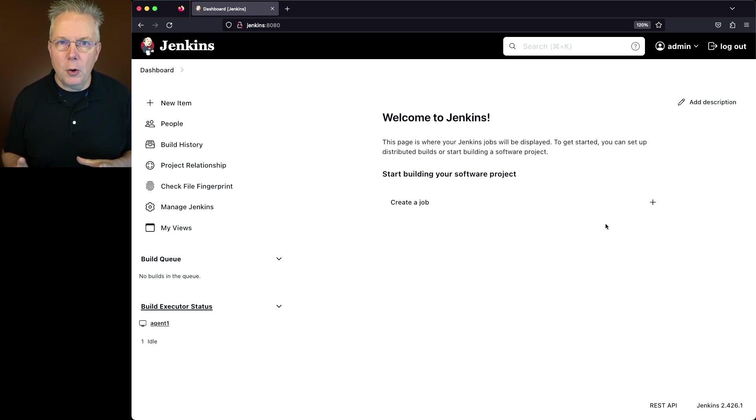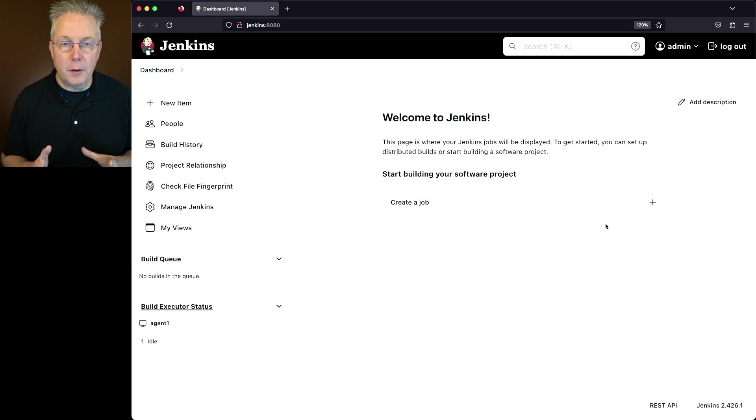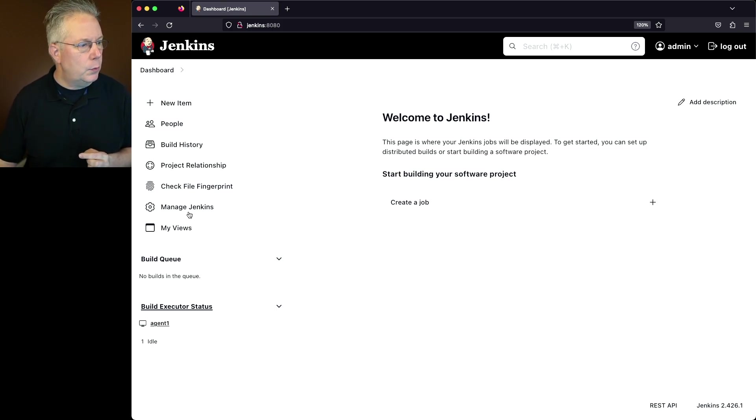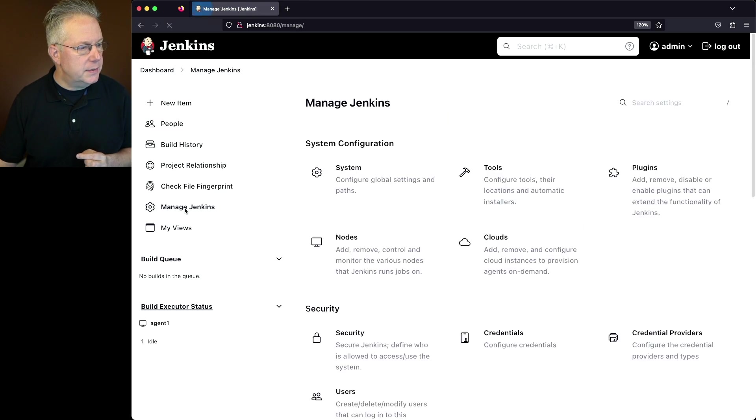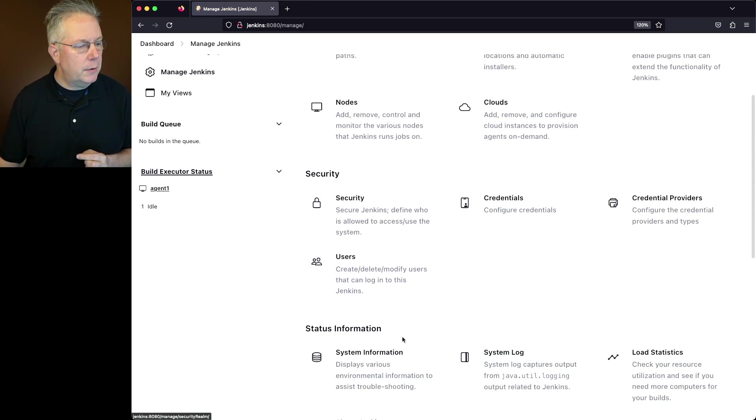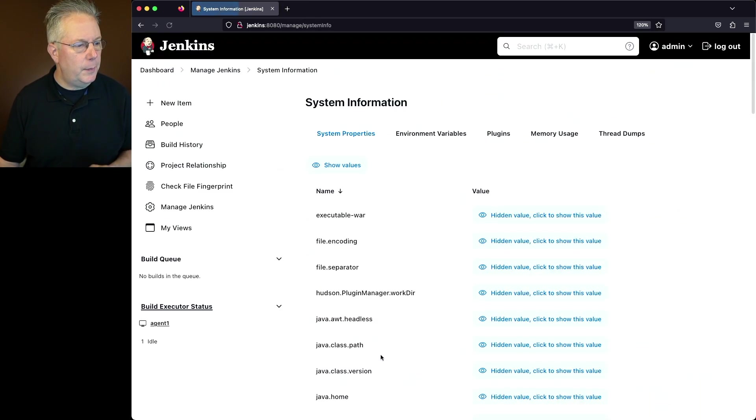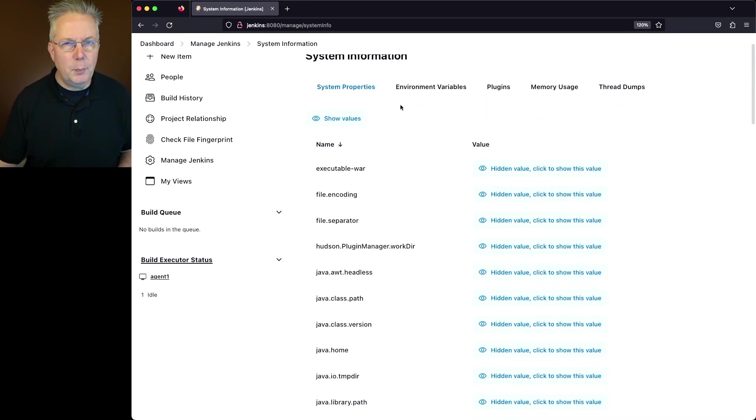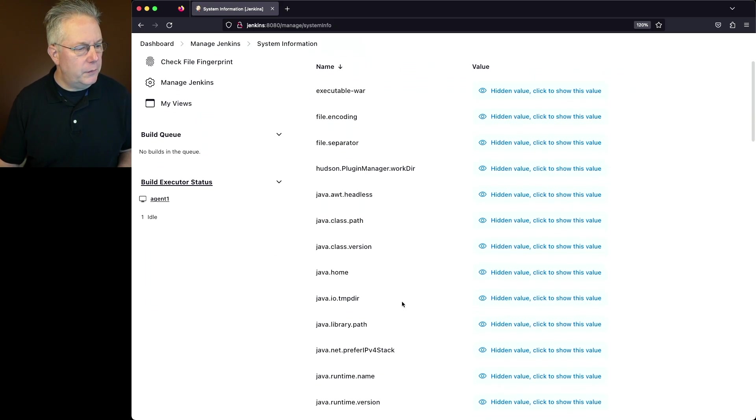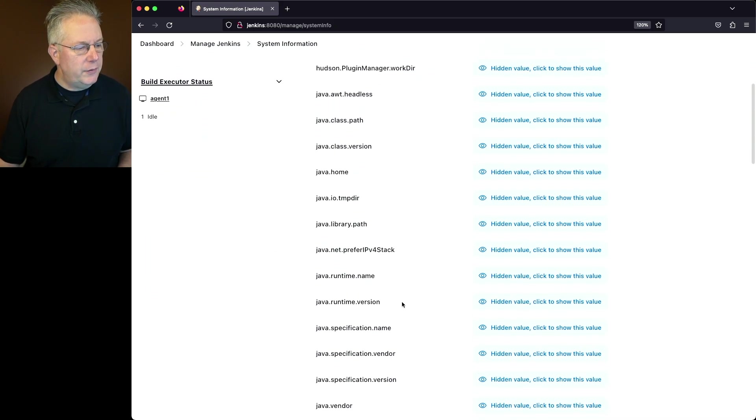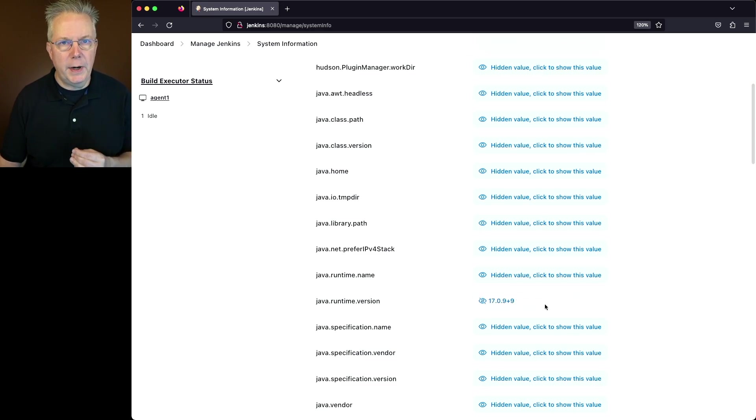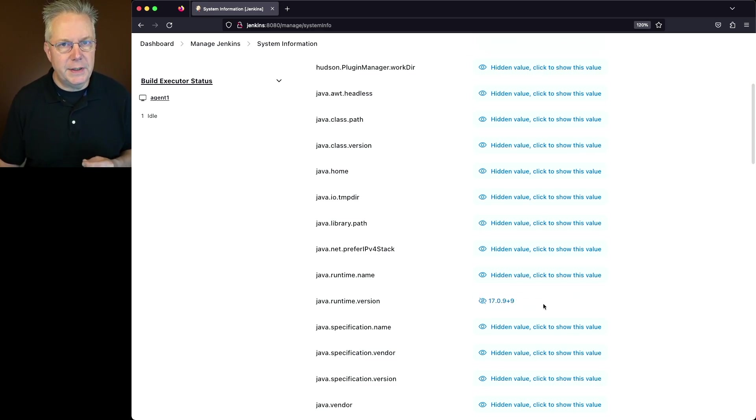Now how do I know what version of Java I have running on both my controller and on my agent? Let's take a look at that. We'll go to Manage Jenkins. We'll go down to System Information and on the System Properties tab, what we're going to look for is Java Runtime Version. If we go ahead and expose this, we can see that we're running 17.0.9.